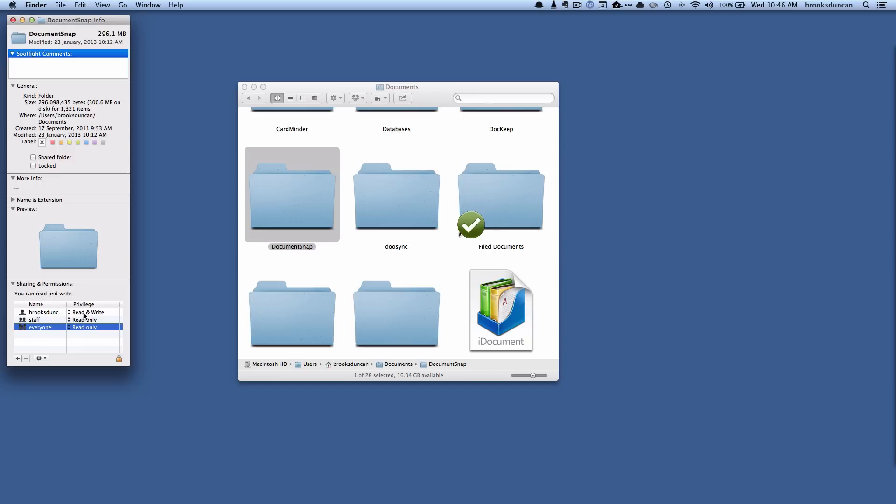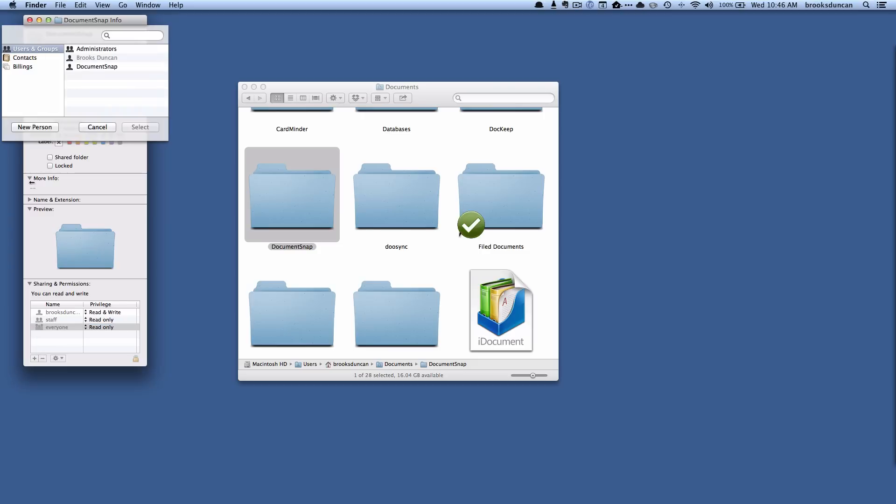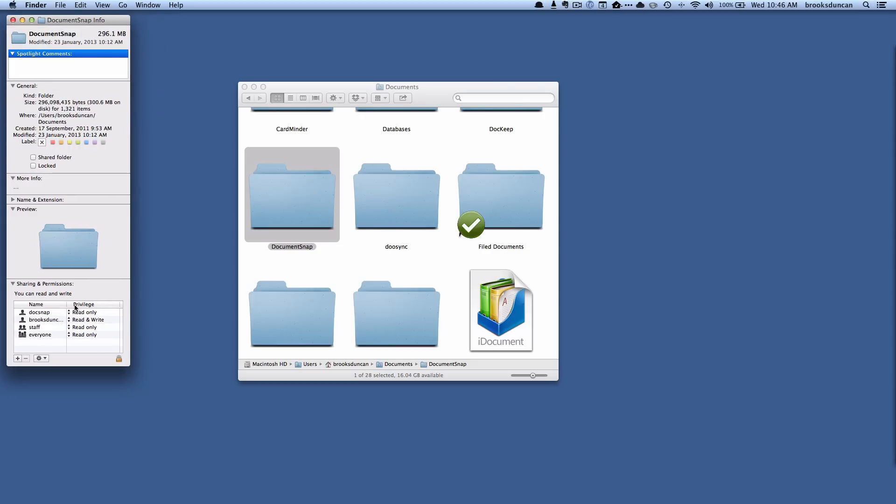If there's someone else I wanted to give the ability to write to that folder, I can add—and let's say I want to add the Documentsnap user here, which is another user on my Mac—and I can give read-write access and now they can do both.